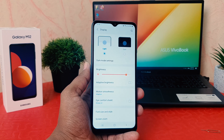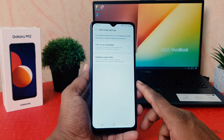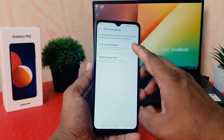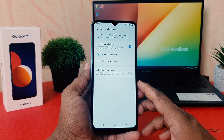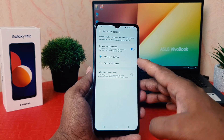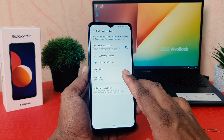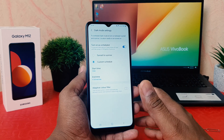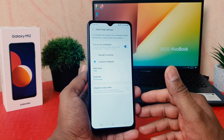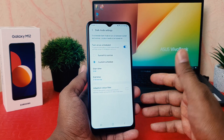If you click on Dark Mode Settings, you can easily set it to turn on on a schedule. You can set it to go from sunset to sunrise, or you can make a custom schedule and choose a specific start time and end time, and your phone will automatically turn on dark mode during that window.